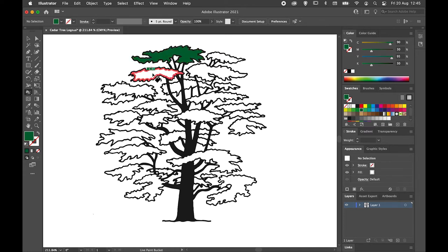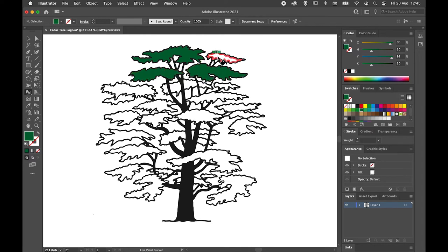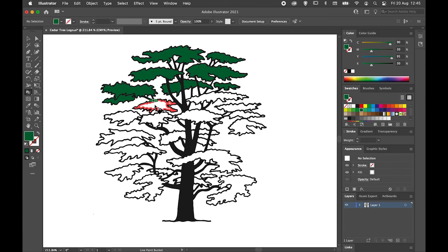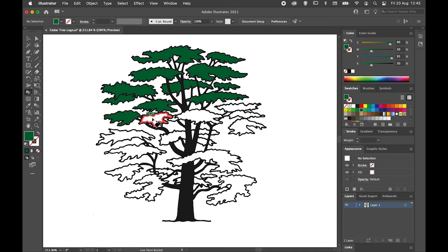So I'm just hovering around and clicking to fill in the areas I want with my green color. Very quickly, you don't have to select individual objects—you just move over them and click.